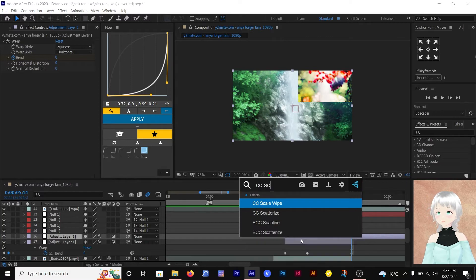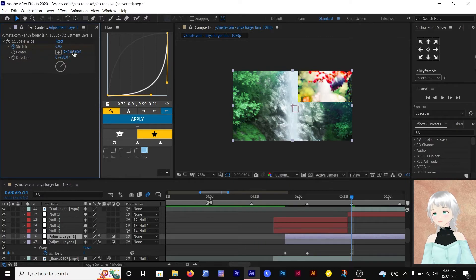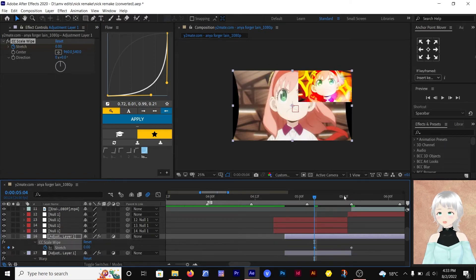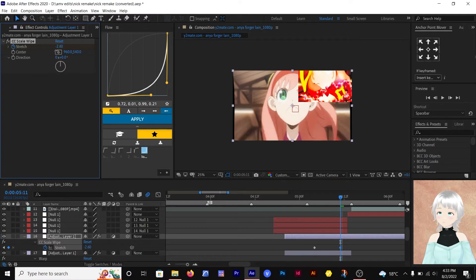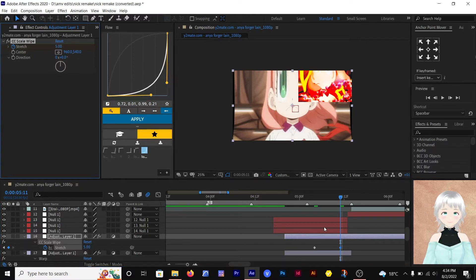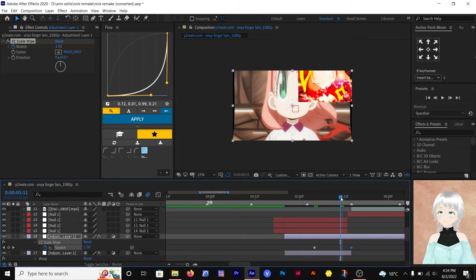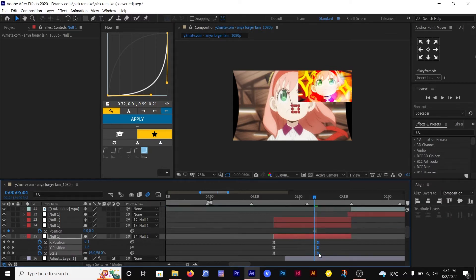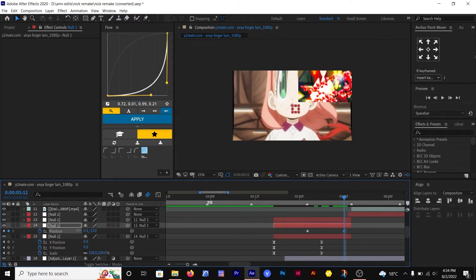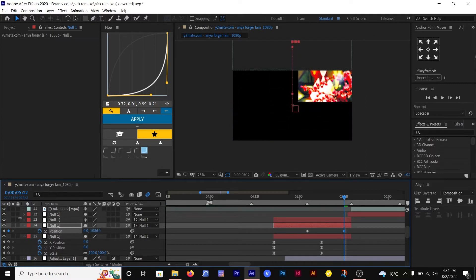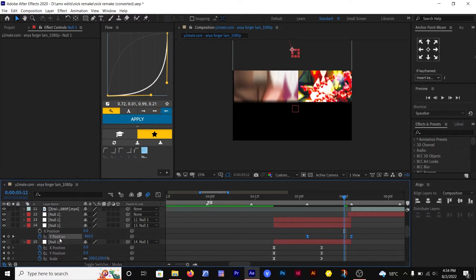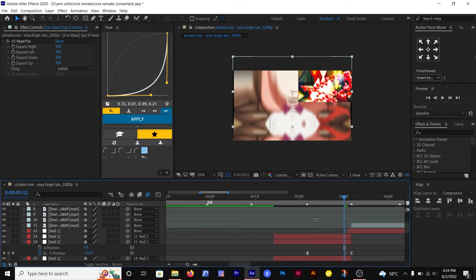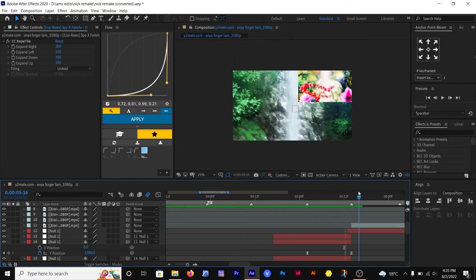Now add CC scale wipe to bring about the stretch in the slide transition. Make the direction 0 and keyframe the amount from 0 to 5. Animate the slide transition and make any adjustment as needed, then keyframe the amount back from 0.